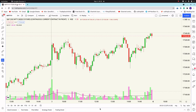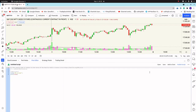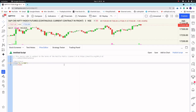Let's open the Pine Script code editor. Let me zoom in. Now let's rename the study to MTF Indicator — that is multi time frame indicator — and overlay will be set to false.